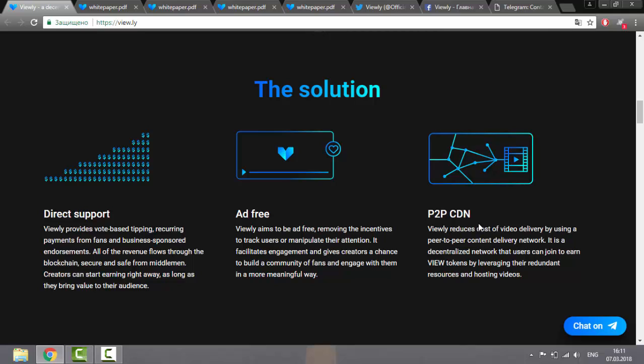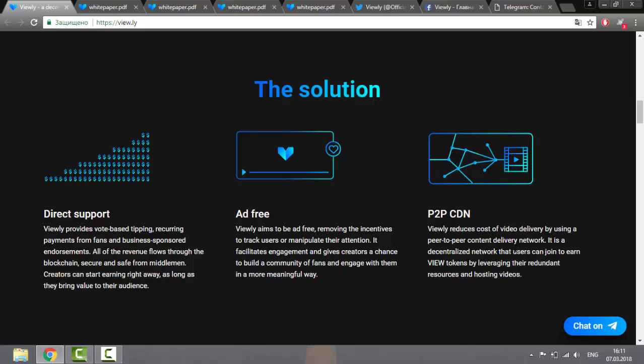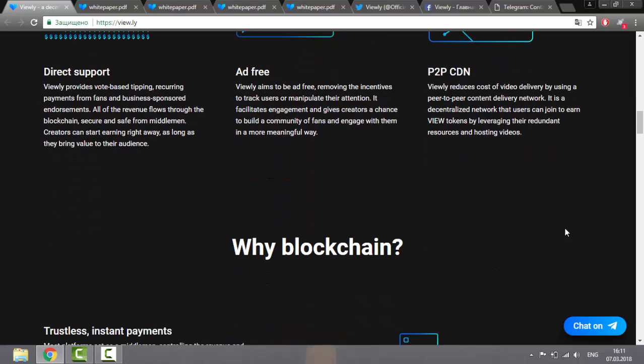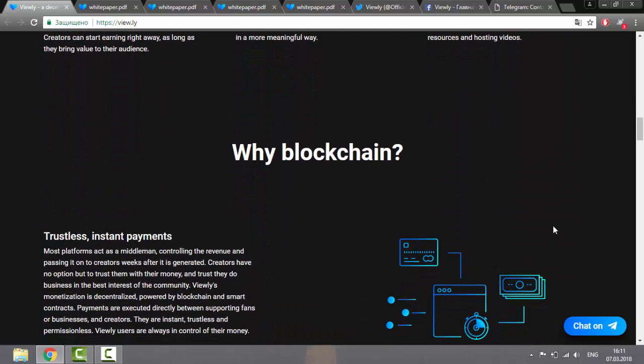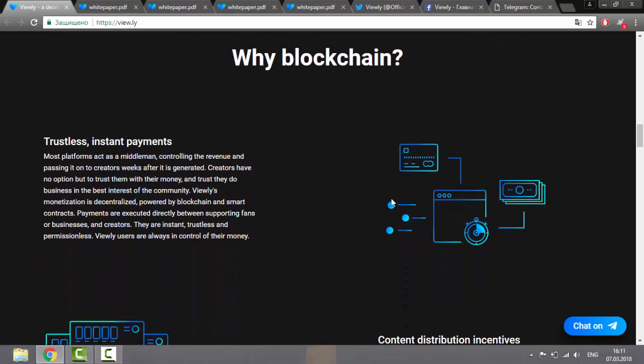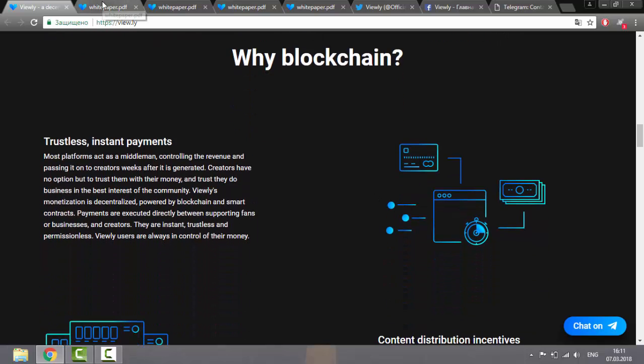And so-called P2P CDN. Because of this system, the cost of delivering videos through the P2P network is increasing. It's a decentralized network in which users can participate, earn new tokens using their redundant resources and video hosting.